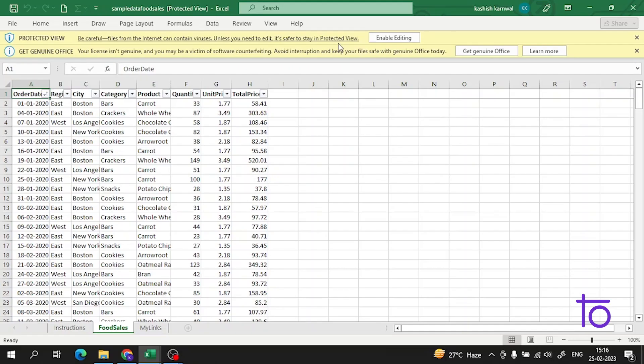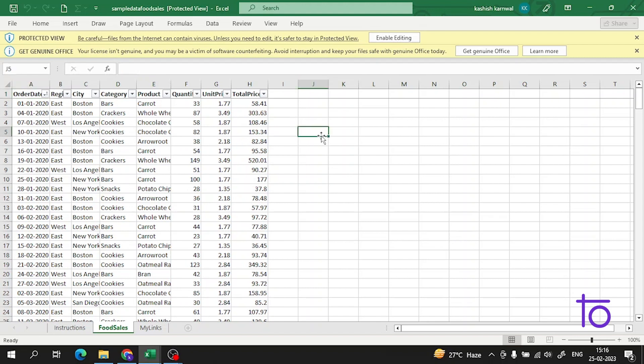Hi everyone, welcome back to our channel Defton. As in the previous video, I told you how you can use the template in Excel. If you have not watched that video, please watch it. It is a very amazing video.